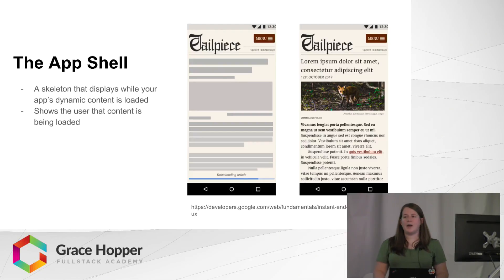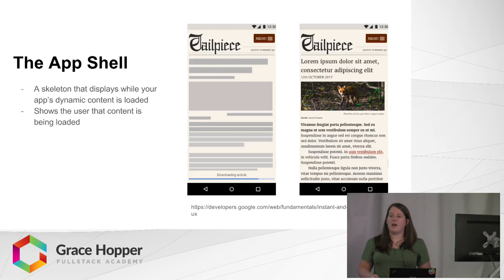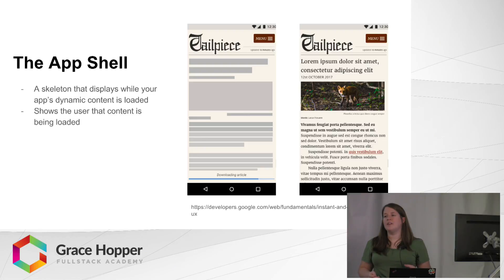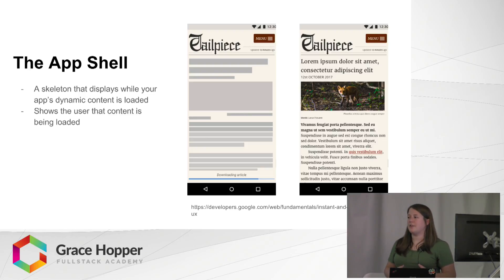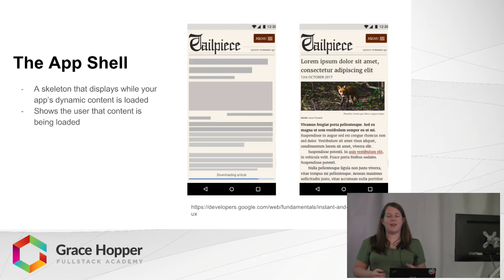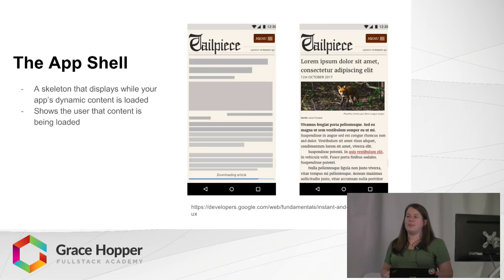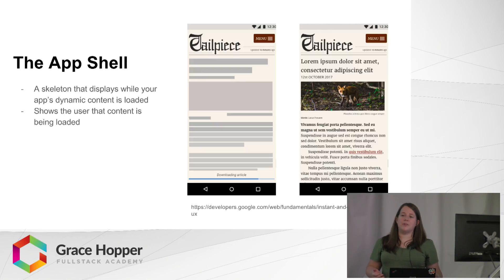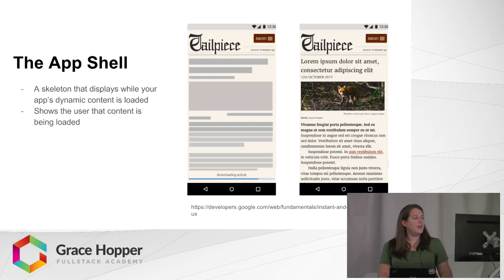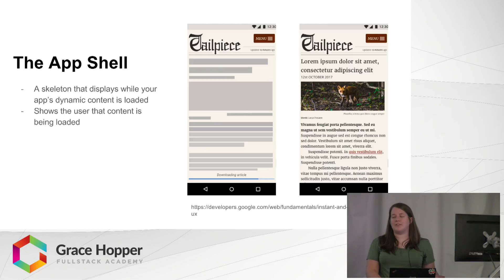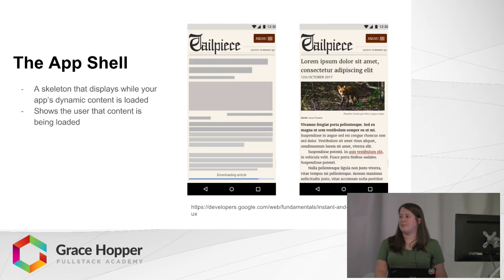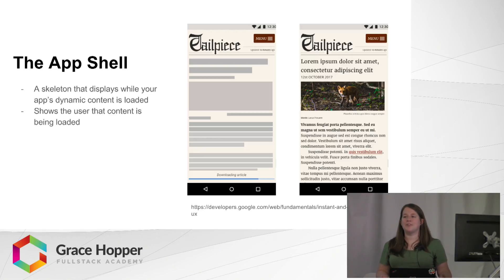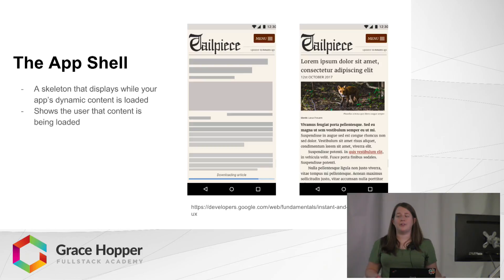So the app shell is kind of a skeleton of the layout of your site. It's static content, basically stuff that's not going to change very frequently. So like your title, your navigation, anything like that you'll have cached locally so that when the user goes to your site, that can load instantly while the dynamic data is being loaded from the network. A useful thing about that is that the user can see that something's actually happening instead of maybe going to a website and just getting a blank white screen where it's not completely clear whether something is loading or if they're in the right place.